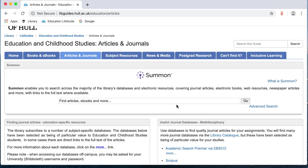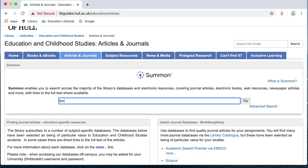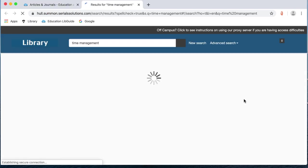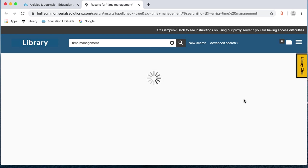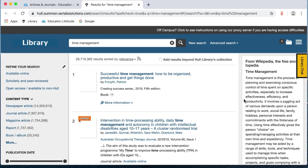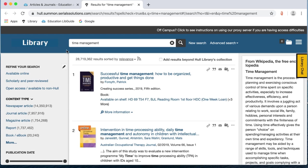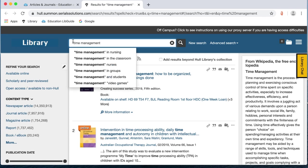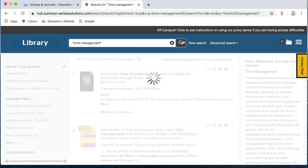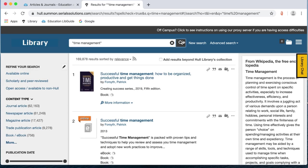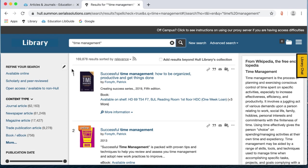I'm going to look for time management. I'm just going to type that in and click go. Summon does give you an awful lot of results. As I said it is like Google for the library and you can see how many we've got. There are ways to narrow your results down. If you're looking for something like time management and it's two words and you want them next to each other, so you want to search as a phrase. If you put double quotation marks around that phrase and then search, it will look for those two words in that exact order and you can see our results have already gone down a huge amount.